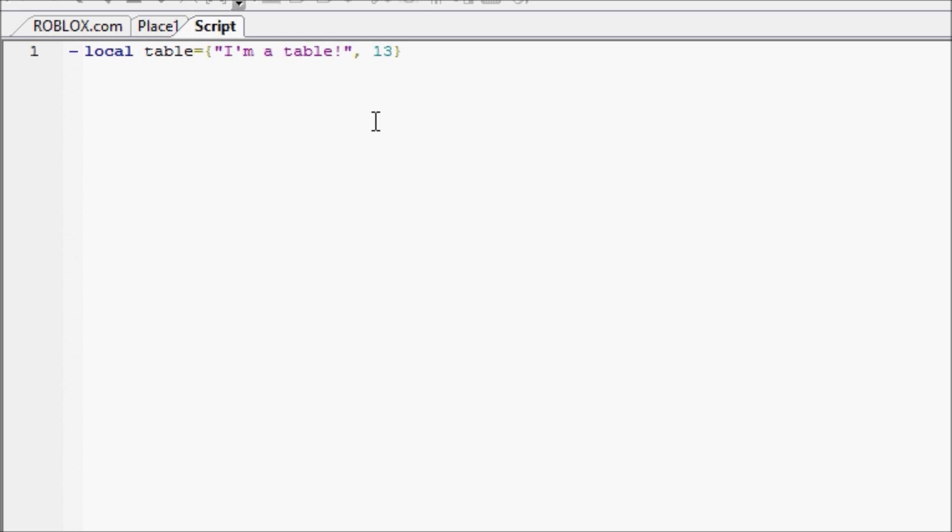So, that will hold two variables. Now, I'm going to show you what happens when we print a table.